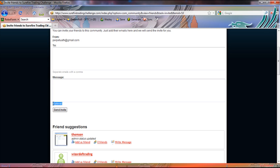Once you're done, click on the send invite button and that will send an invitation to all the email addresses that you've entered in this box. Just make sure to enter valid email addresses. They should include the at symbol and a full stop and a dot com or dot net or whatever the case may be.